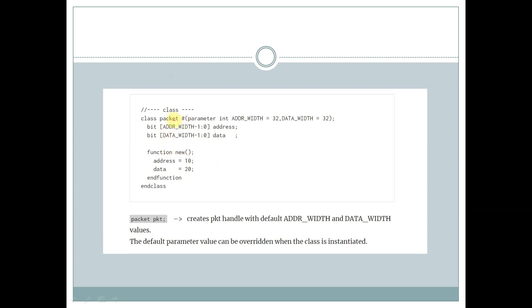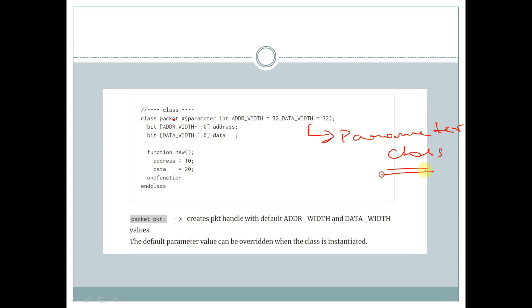We have a class called packet and this is a parameterized class. The syntax of a parameterized class is as follows: class, then the class name, followed by a hash and an opening bracket, where we declare the parameters ADDR_width and data_width.